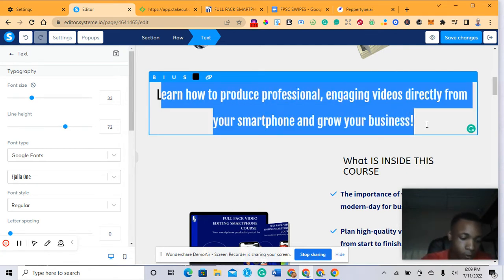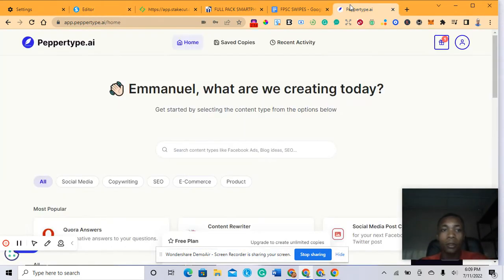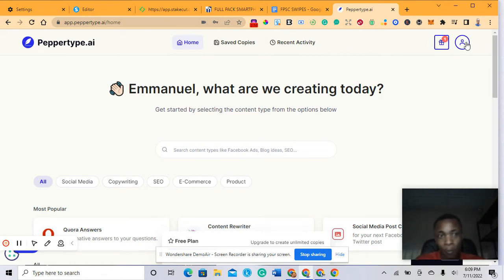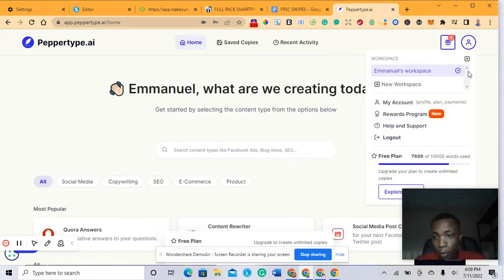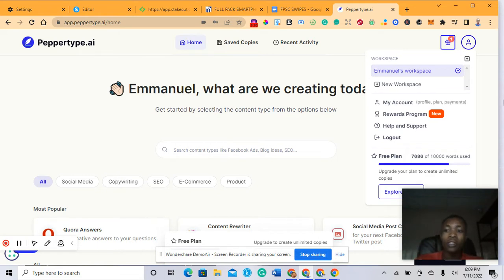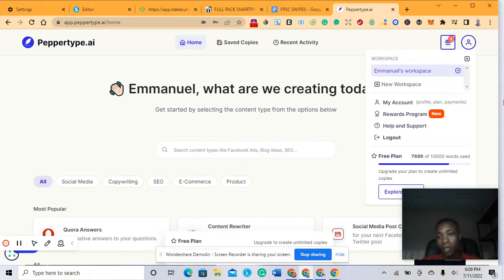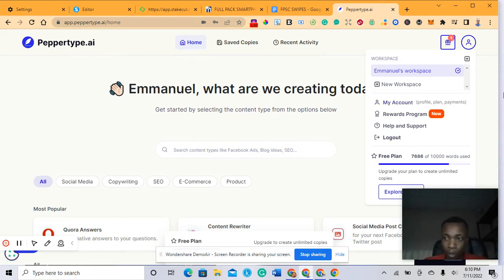This is the course here: learn how to produce professional engaging videos directly from your smartphone. Copy this first of all. Now let's go to the peppertype platform. We have generated a lot of content here. When you sign up, peppertype will give you 10,000 credit points - 10,000 words on the free plan, then you can upgrade. I've already used about 7,786 words on my content.